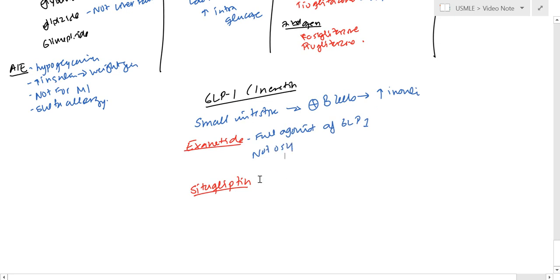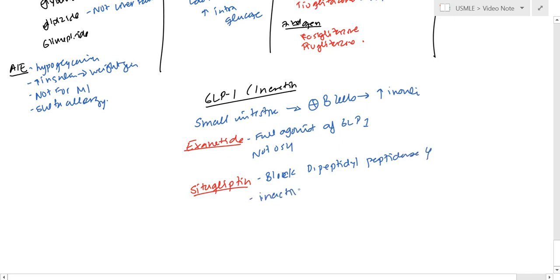And this is basically going to block dipeptidyl peptidase 4, which normally inactivates GLP-1.